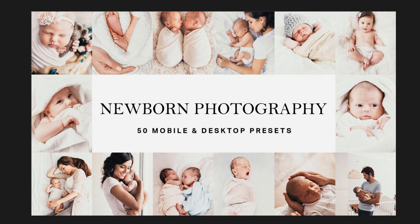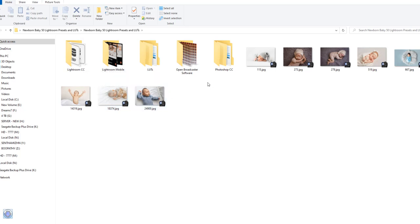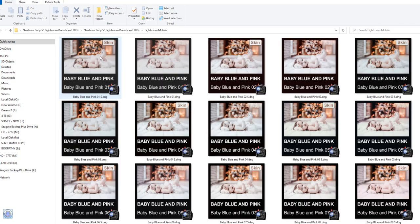This preset pack is available for mobile, desktop, and presets. Check the description and download. Lightroom CC, Photoshop Camera RAW, and Lightroom Mobile can all have presets. Check the thumbnail view. Lightroom Mobile can have presets — click the DNG format.